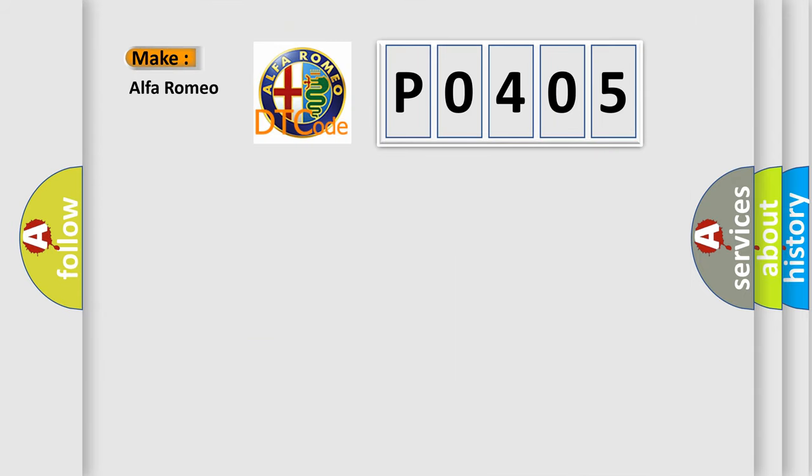So, what does the Diagnostic Trouble Code PO405 interpret specifically for Alfa Romeo car manufacturers?